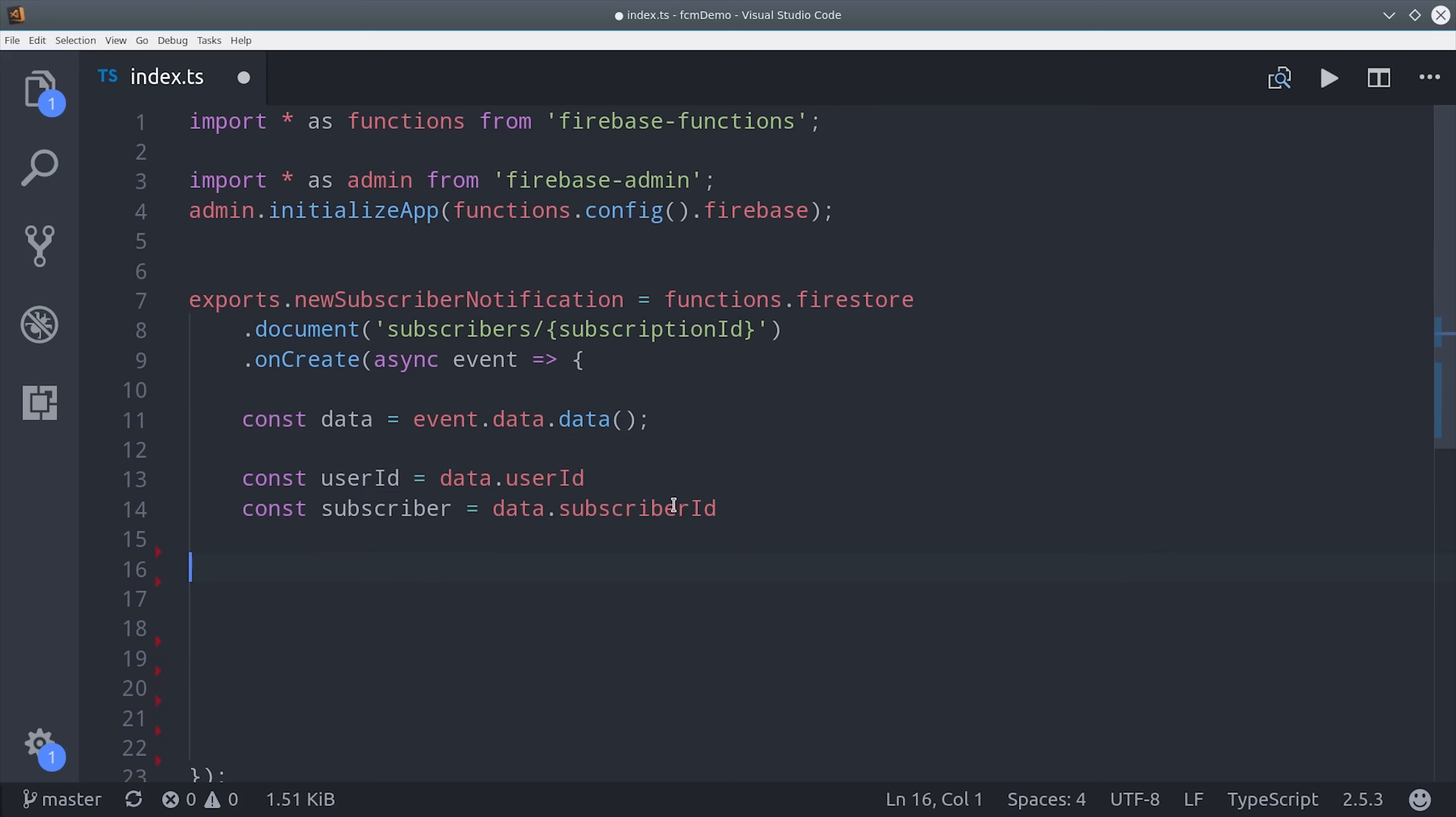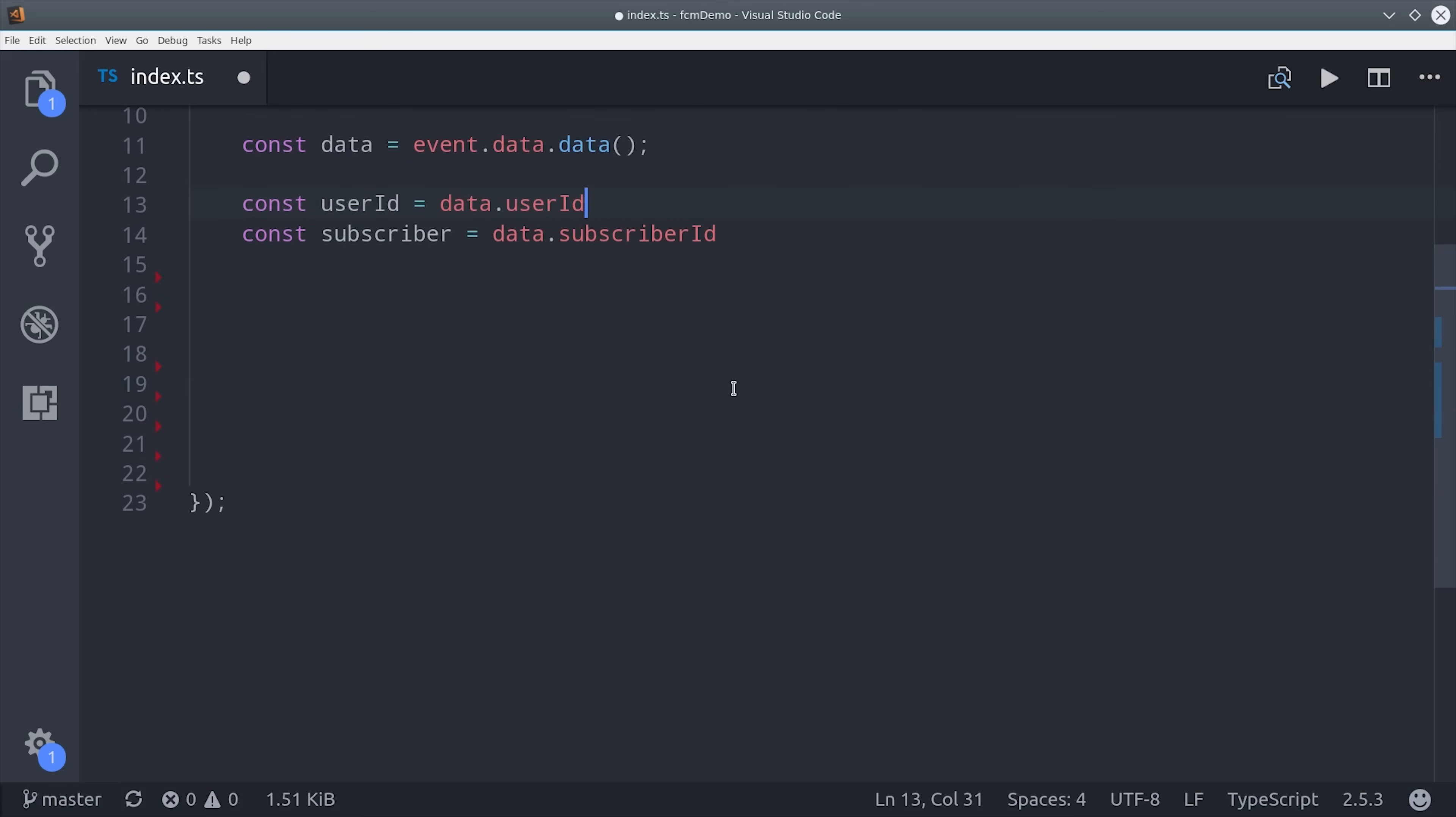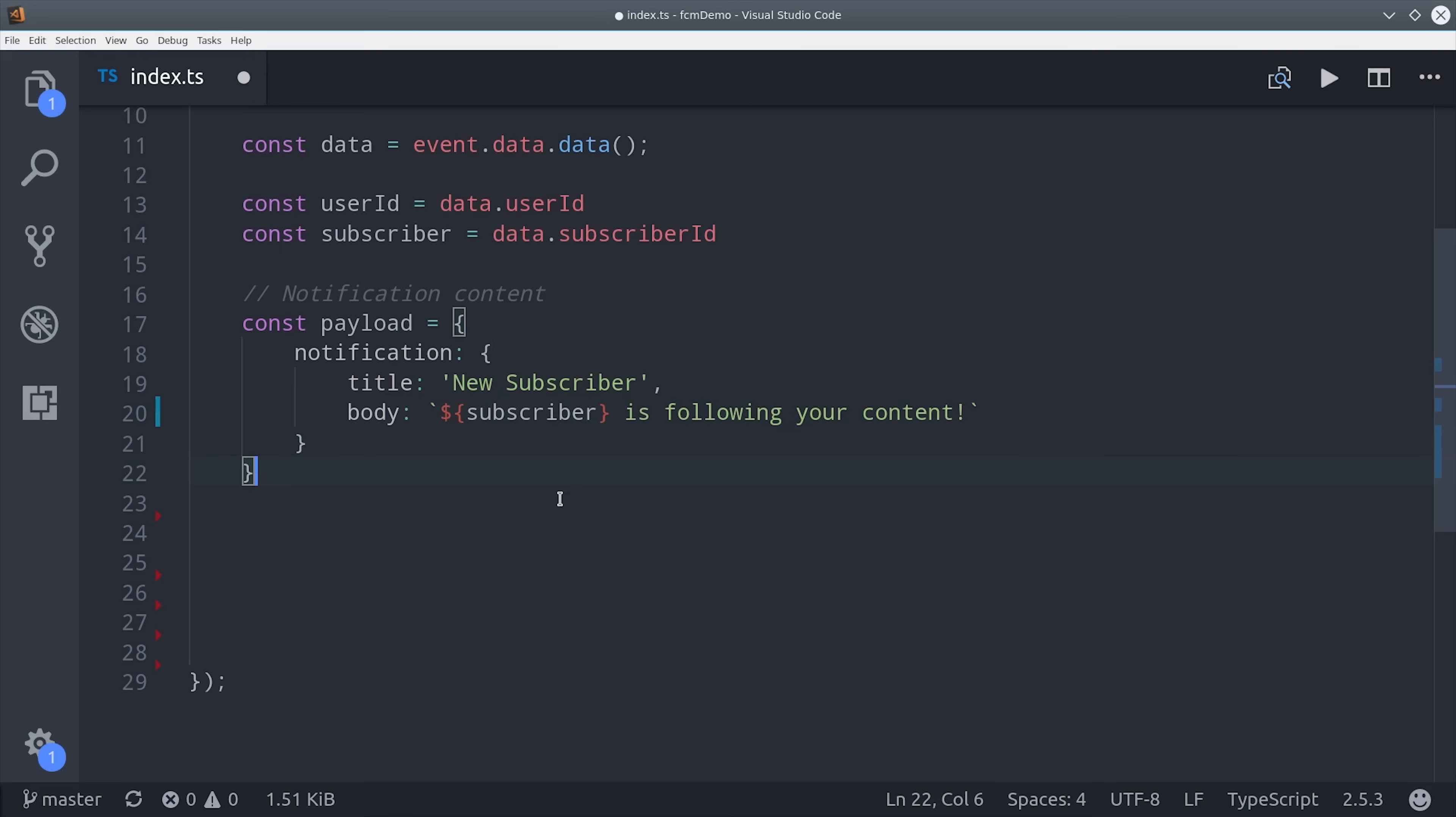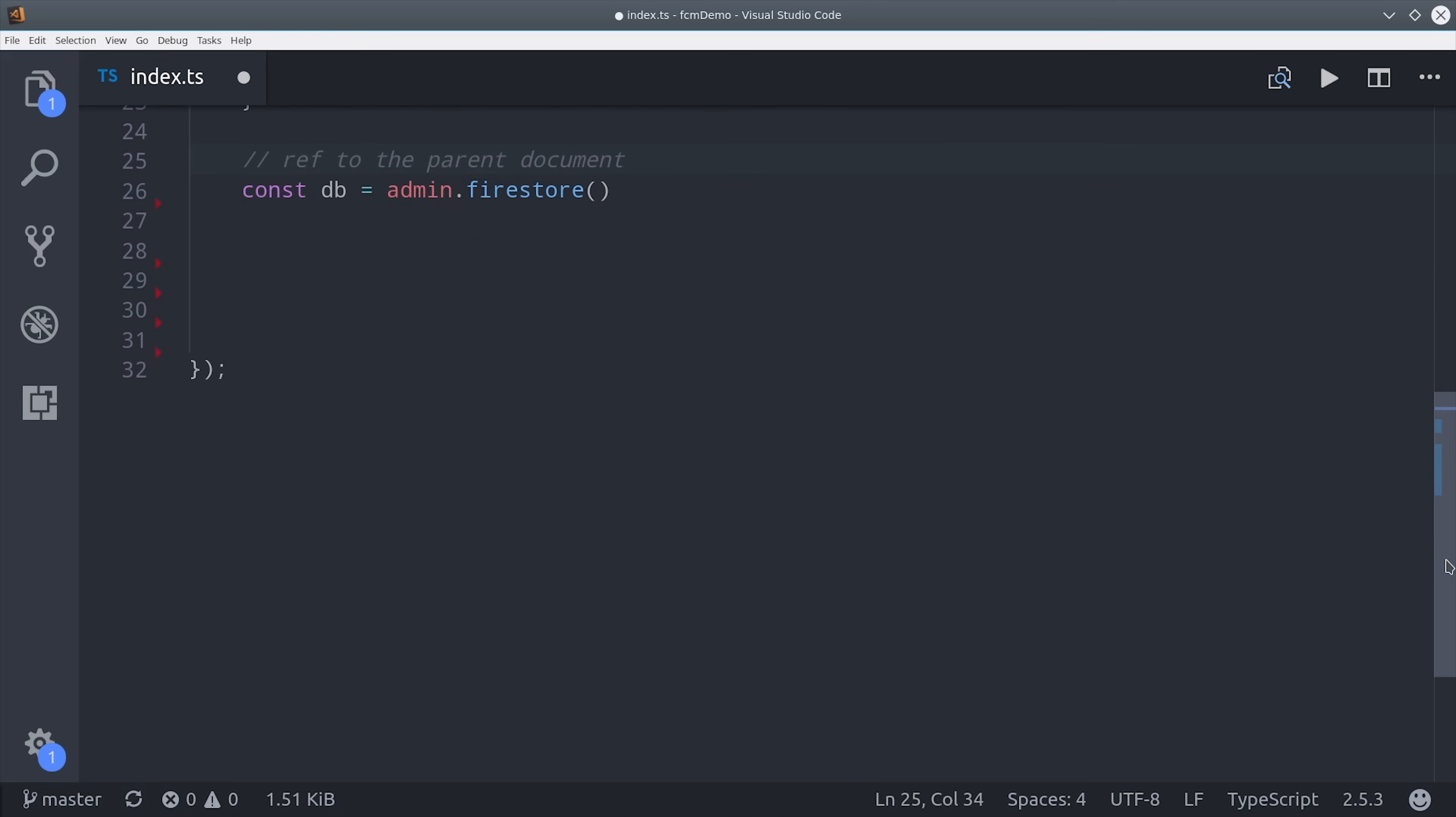Each document should have a user ID which is the owner of the channel and a subscriber which is the user who is subscribing to that channel. Then we can use this information to format the actual notification content. So we'll set a title of new subscriber and then we'll say subscriber name is following your content. You can also add an icon image as well.